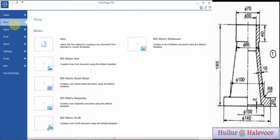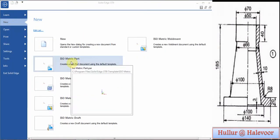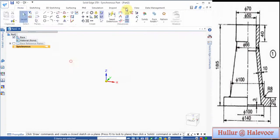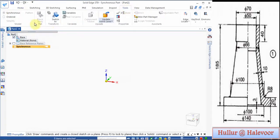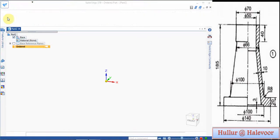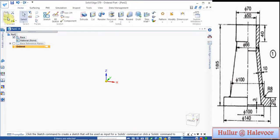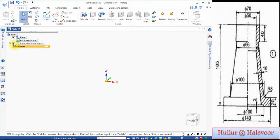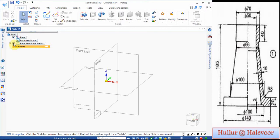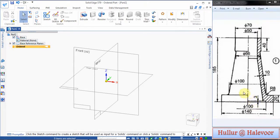First, open Solid Edge ST9, then click on the isometric part. Go to Tools, select Order, then go to Home and click on Reference Planes. I'll start with the body part.